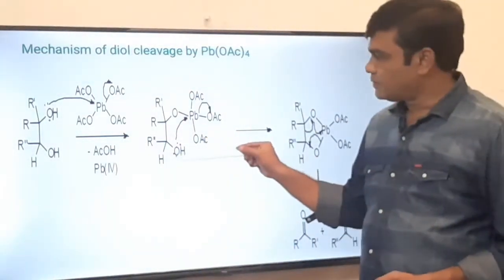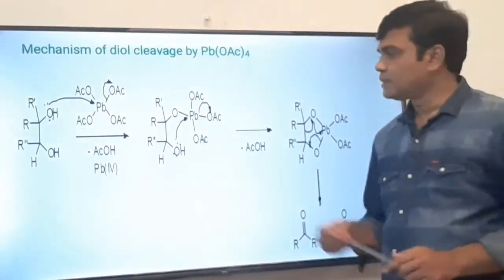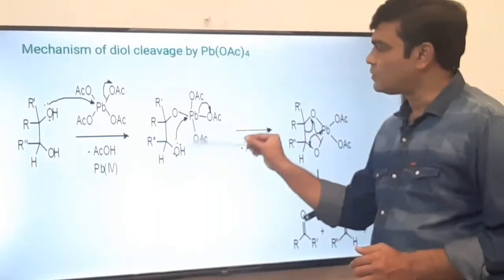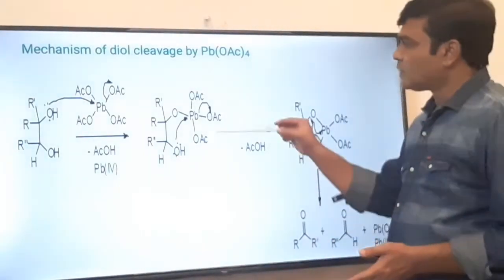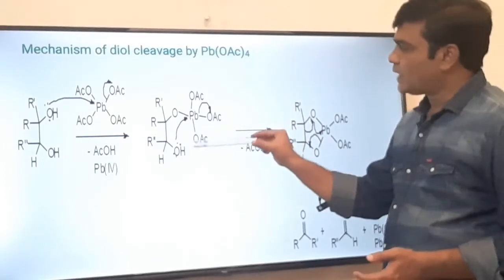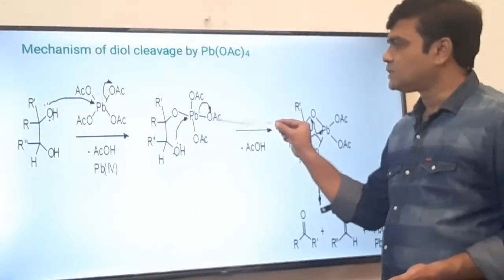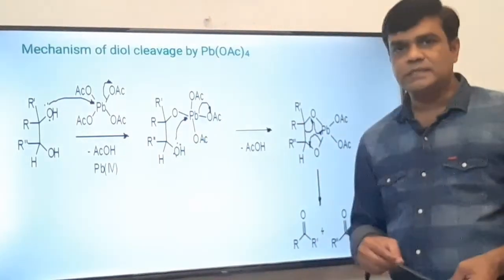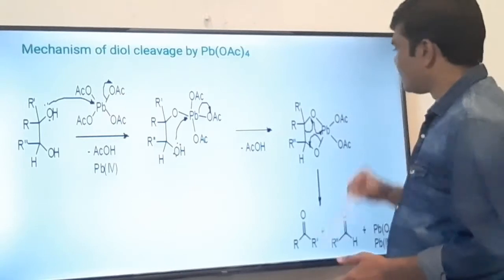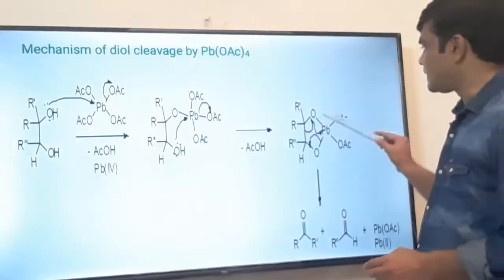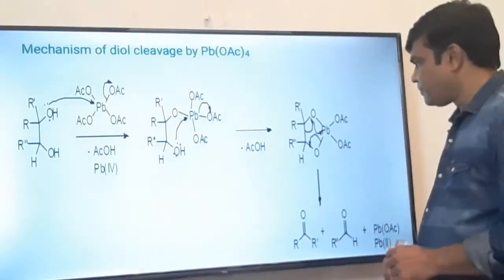Again the other oxygen donates its lone pair to the Pb — it is again an SN2-type attack. This bond formation takes place; when the new oxygen-Pb bond forms, the acetoxyl group leaves. Oxonium ion forms, then deprotonation takes place. This proton and the acetoxyl ion result in loss of acetic acid, and the oxygen-Pb bond forms. We obtain a five-membered ring intermediate containing two oxygen atoms and one lead atom.